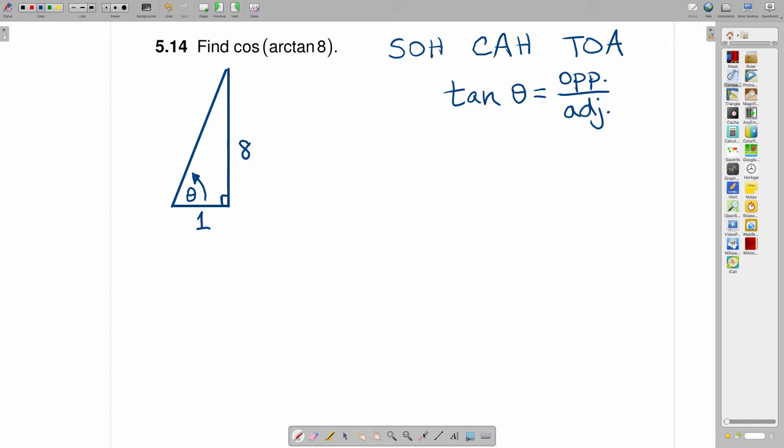Now, by the Pythagorean theorem, if I were to call the length of the hypotenuse here, let's just call it x,